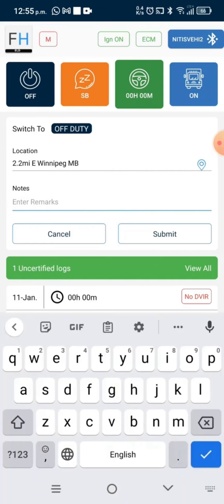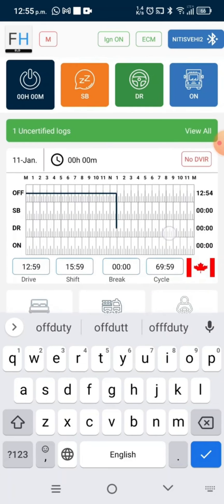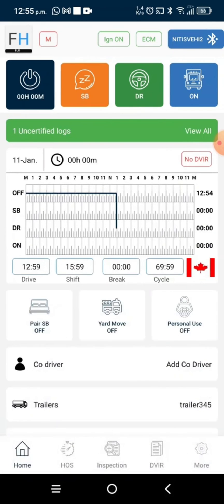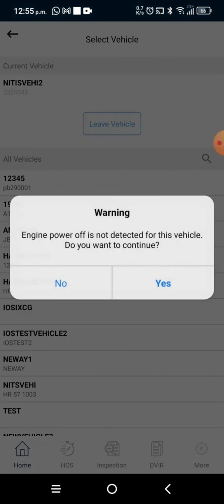Our duty status is changed now. Now we will leave the vehicle. For leaving the vehicle, we will go to the top right corner, select and leave the vehicle from there.